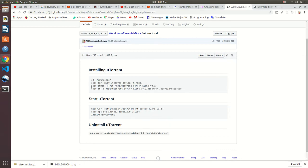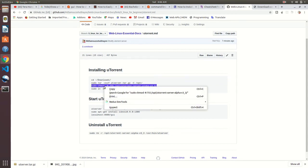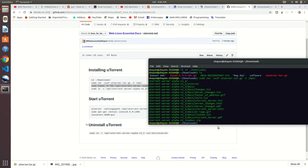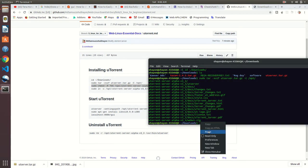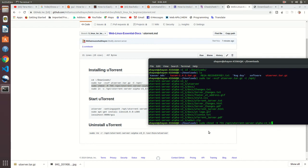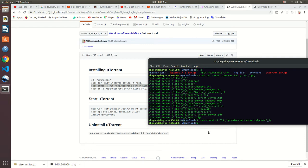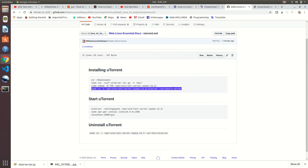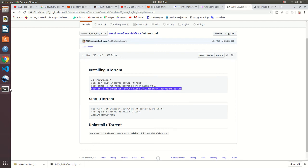We need to write the ownership by using this command. We need to set the permission of ownership. Just paste it and enter. Copy and paste.